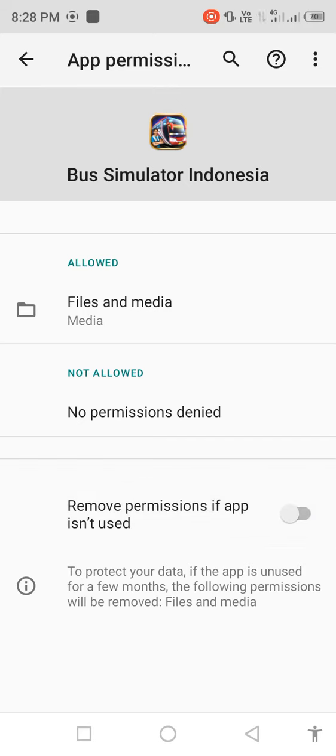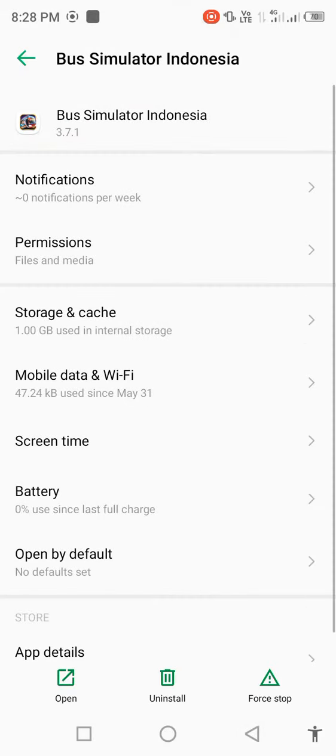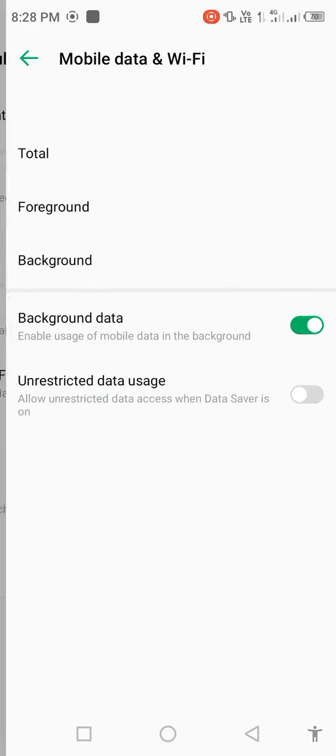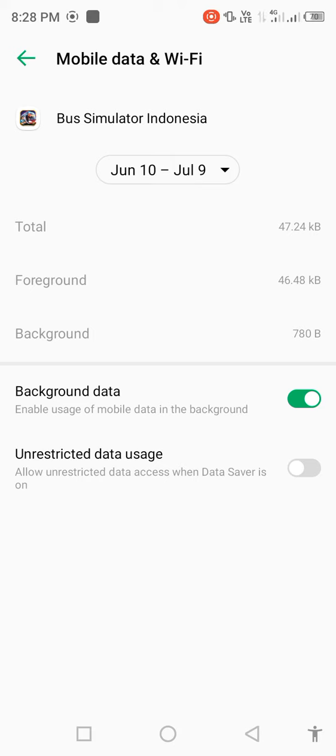Go to mobile data and Wi-Fi, disable background data for some seconds, then enable it back.